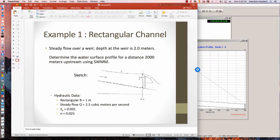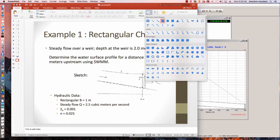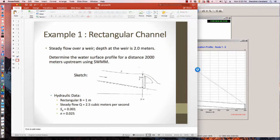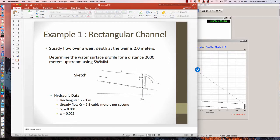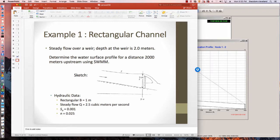And we're told that the depth of the profile is 2 meters right at the weir. So it's 2 meters deep right at this point. And we want to compute the water surface profile for a distance 2000 meters upstream. And we're going to use SWIM as the computation tool.